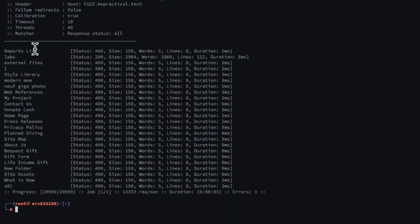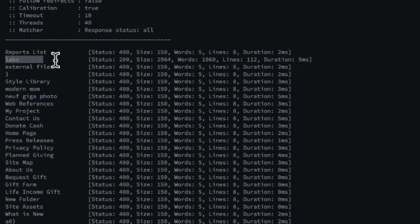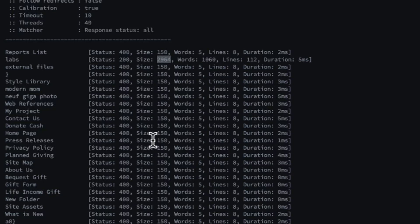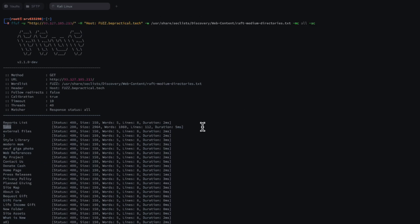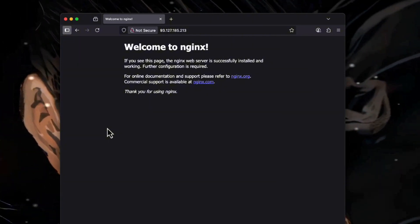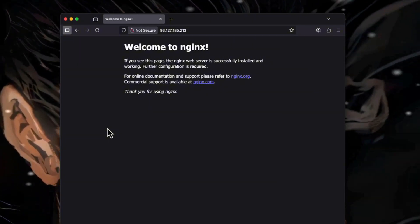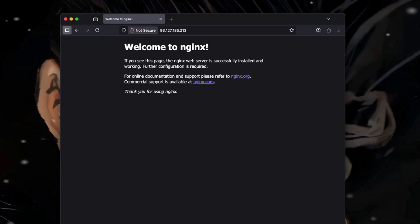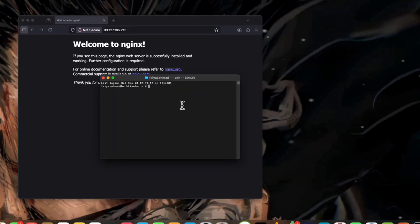This wordlist is for content discovery rather than DNS brute-forcing, so there are many false positives. But looking more closely, we can see a result — 'labs' — with a status of 200 and a size of 2964, which is very different from the rest of the responses. This clearly means there is something at that subdomain.